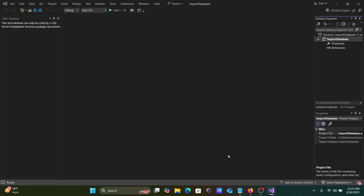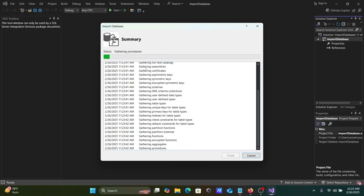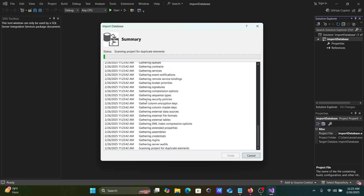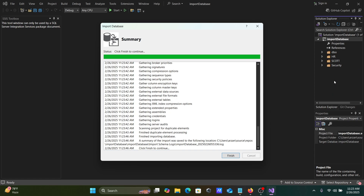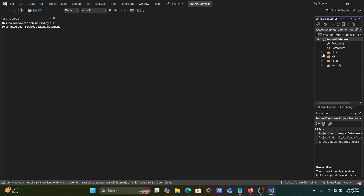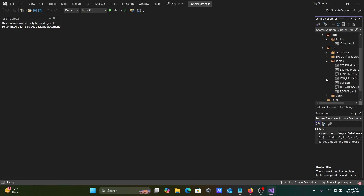Next, click on Start. The importing database schema has started. You can see it importing — here you can see dbo, HR, and the SQL tables. That's all done.